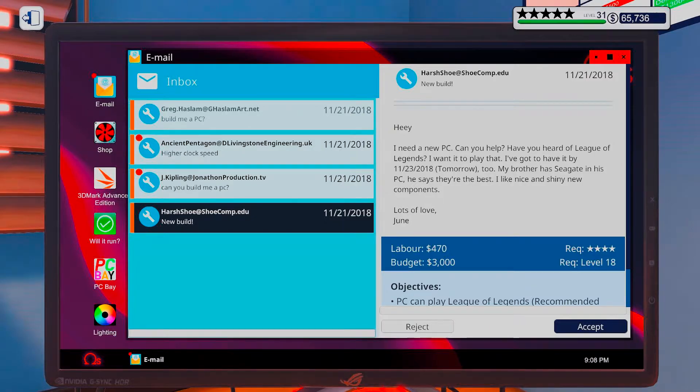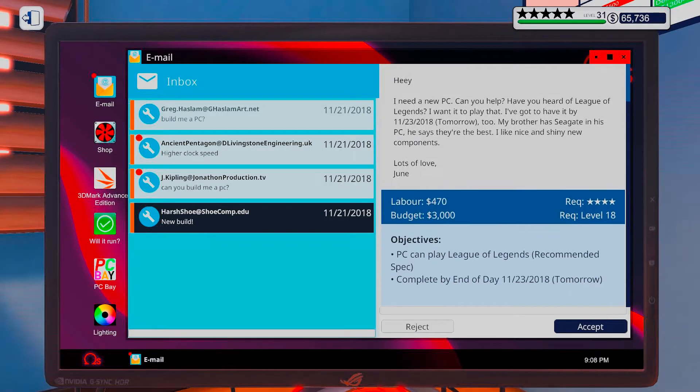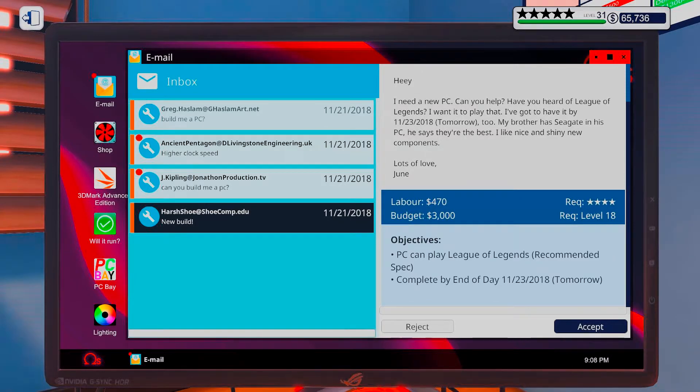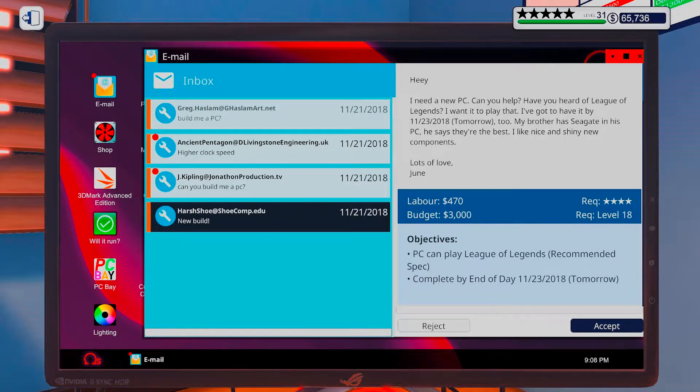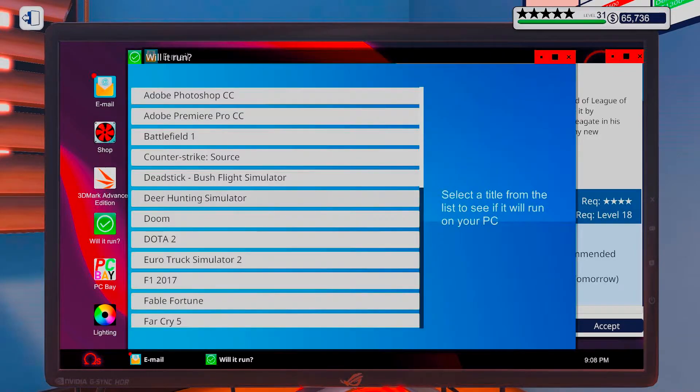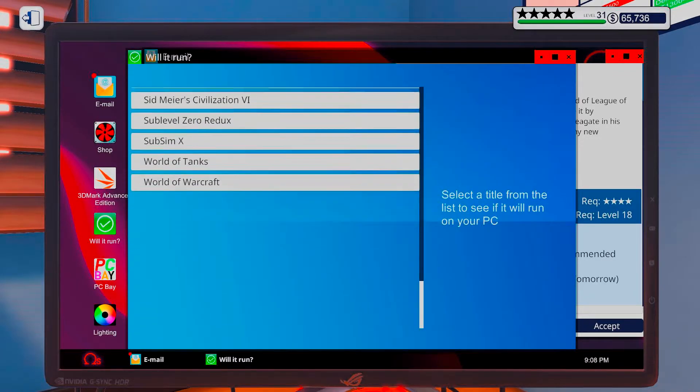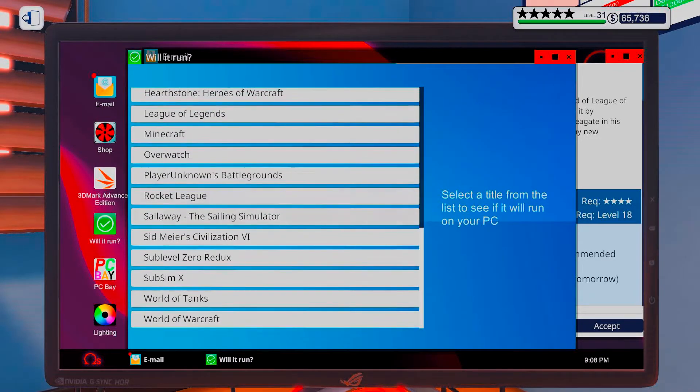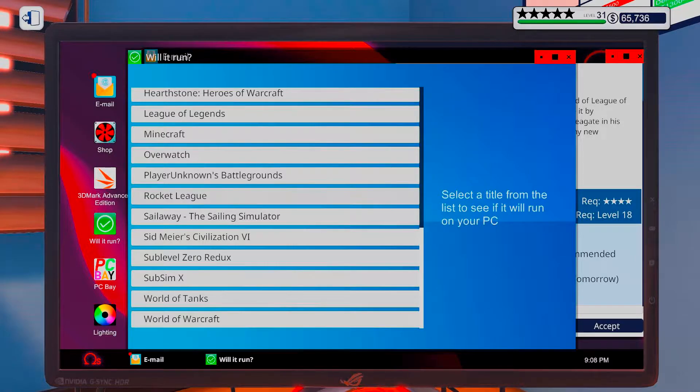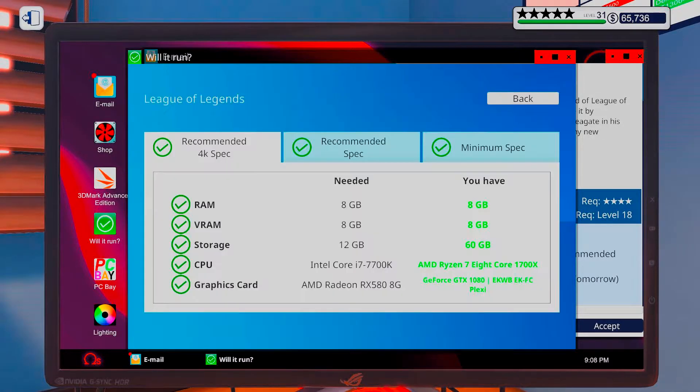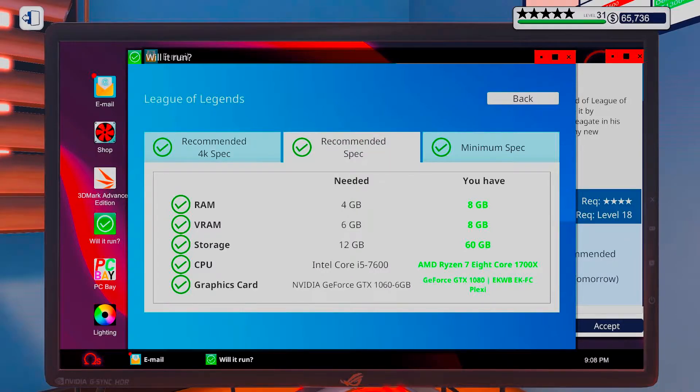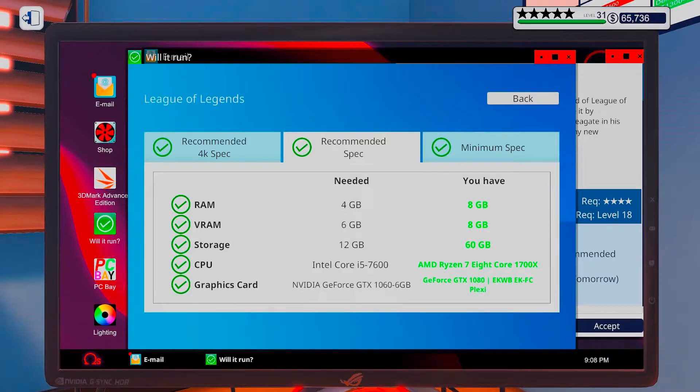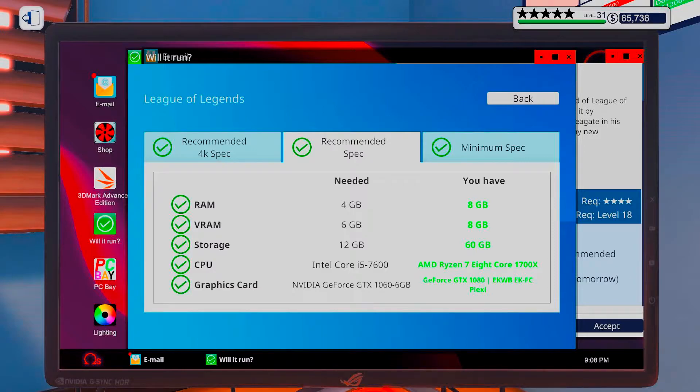Well, League of Legends recommended. I don't think that is too demanding. I mean, I've been playing League of Legends on a potato. Yeah. So, here's recommended. A 1060 and a 7600.